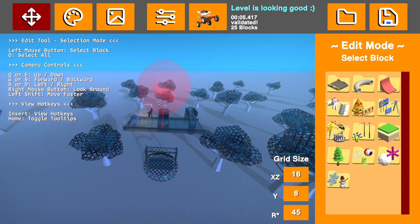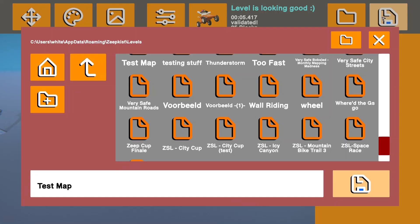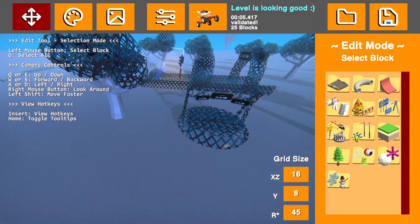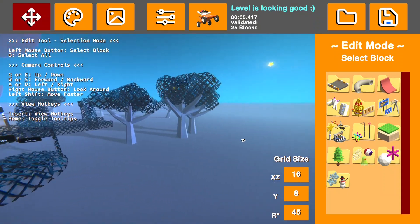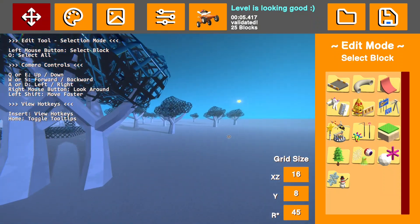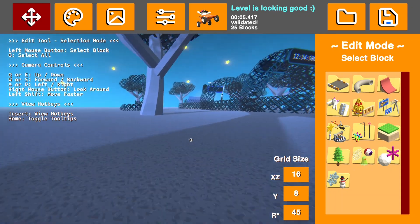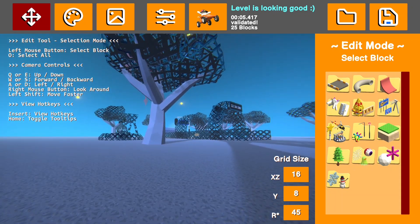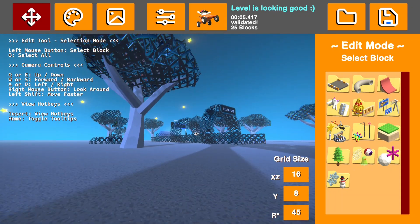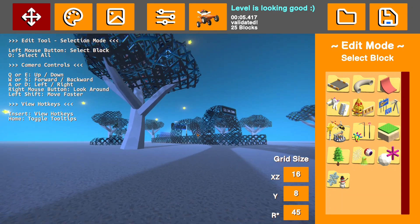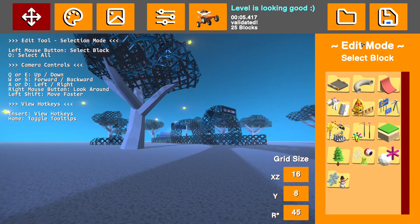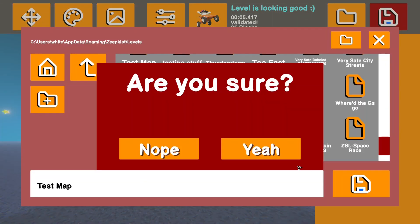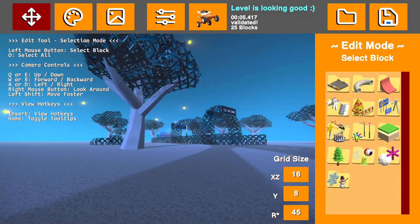When you get back to the level, do not touch anything. Don't click anything. You want to save it immediately. Something to note here is at whatever angle you are at when you save the level, that is the angle that the level screenshot will be taken from. So you probably want to choose a good angle to get it from. Make sure you don't click anything and save the map.